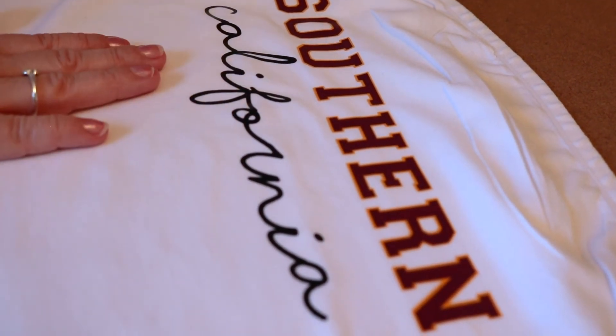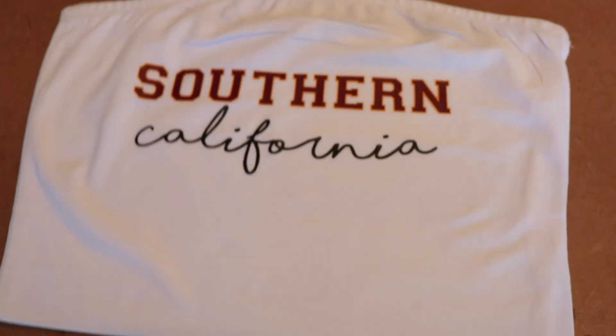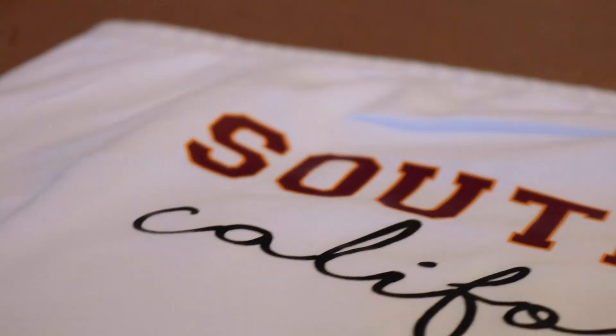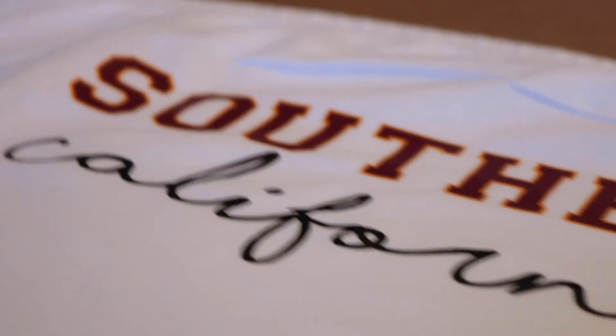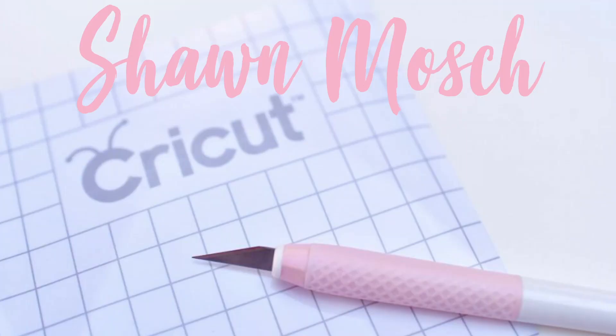So make sure to like my video, subscribe to my YouTube channel, and leave me a comment. Let me know how you're going to use this tutorial to make your own shirt.